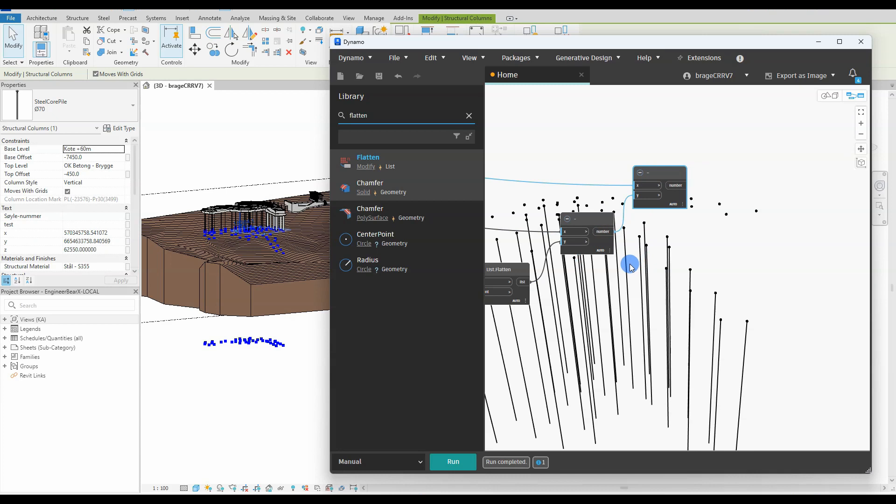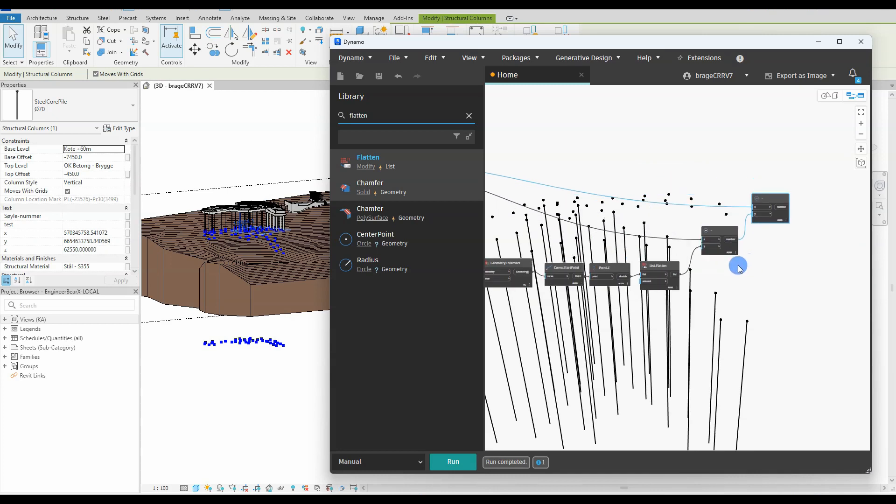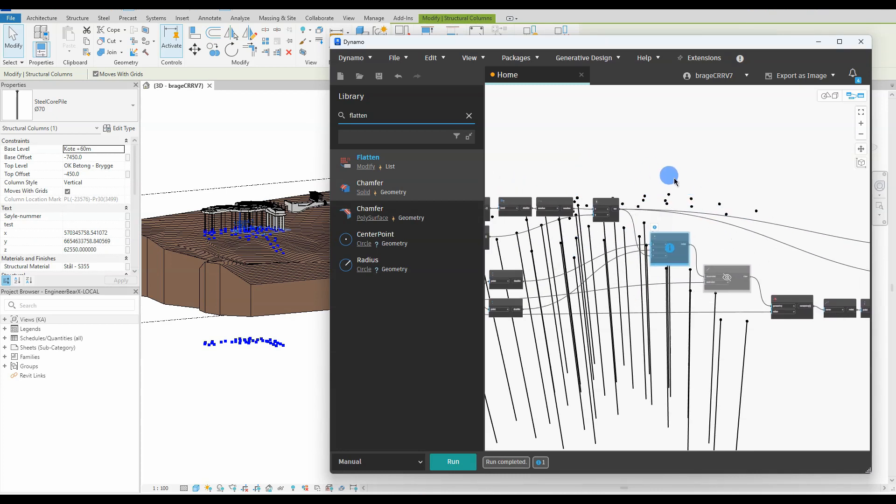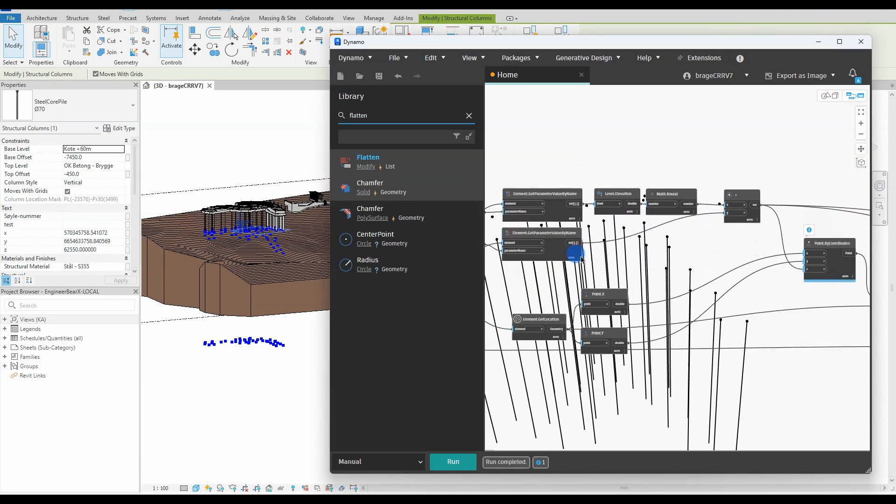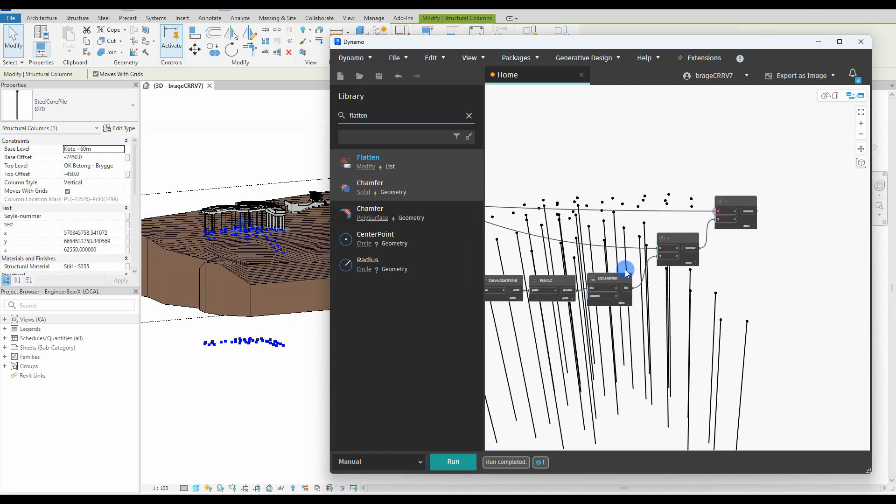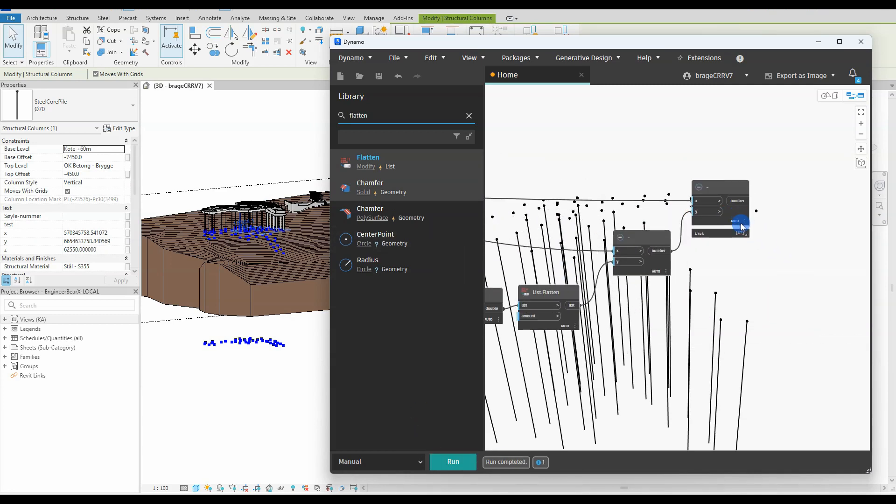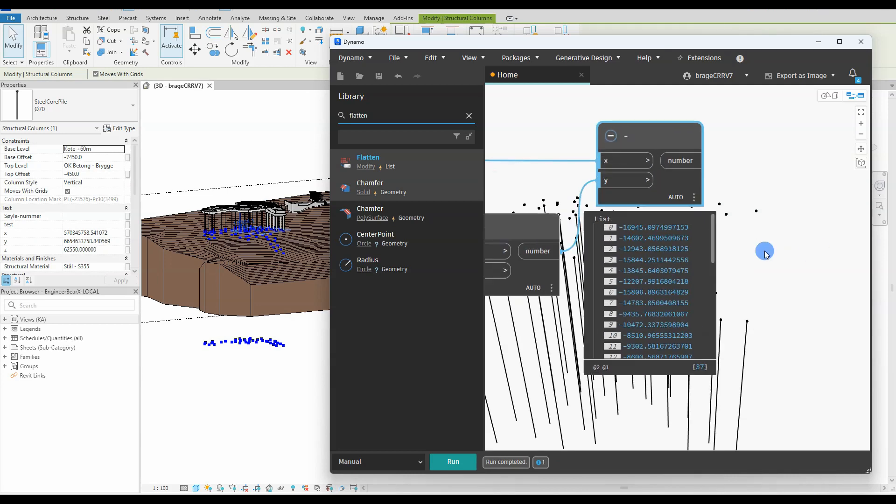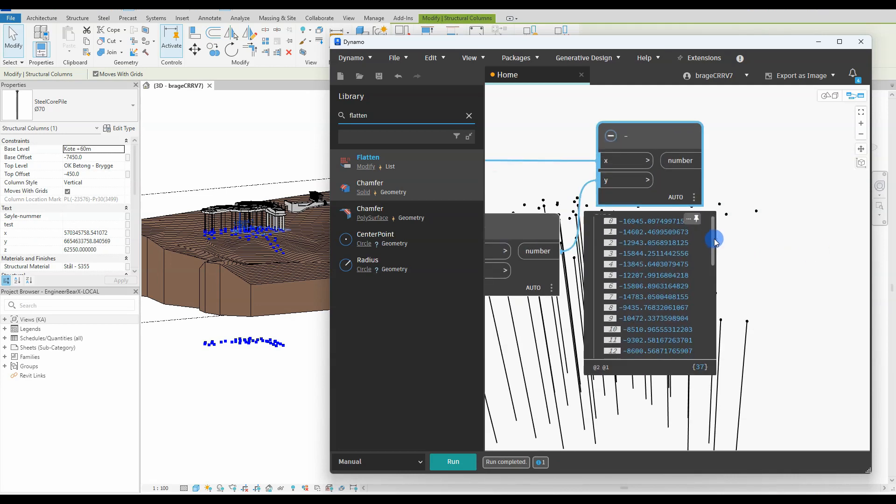We use another subtraction node to find the new base offset value in the pile properties. We go all the way back to retrieve the original base offset value. And now we have our new value which will extend every structural column to the top of the topo solid.